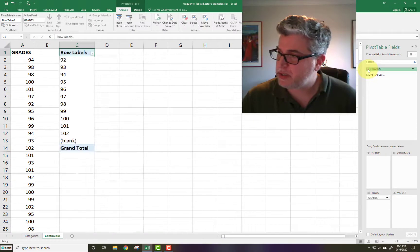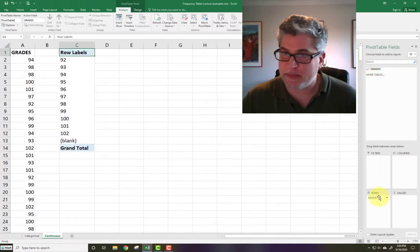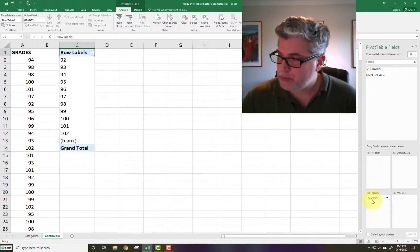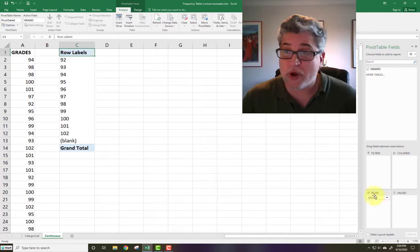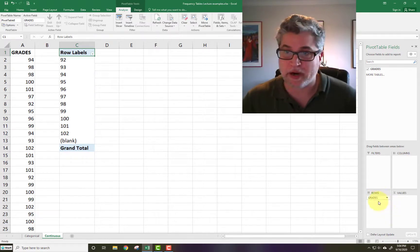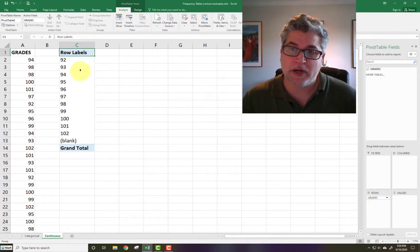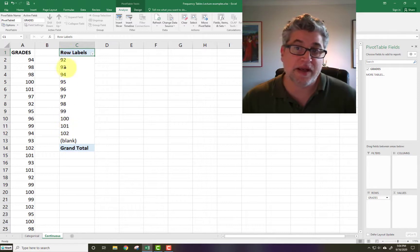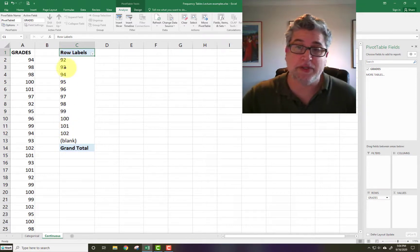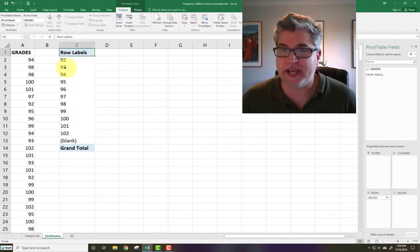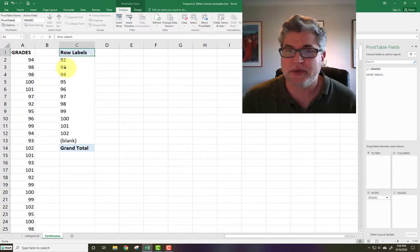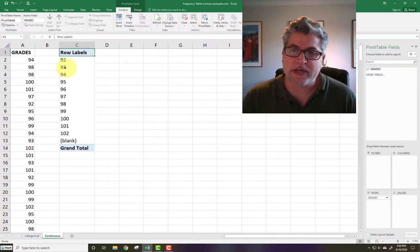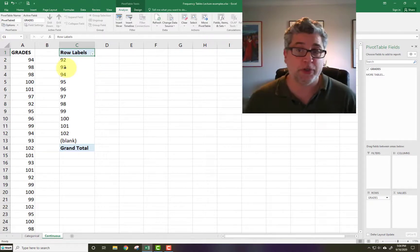So let's click on Grades. And when you check on that, it immediately populates this row table square right here. And it also populates it with all of the different grades that happened to come up in this particular exam. So not that many, actually. There was some 92s, 93s, and all the way up to 102.